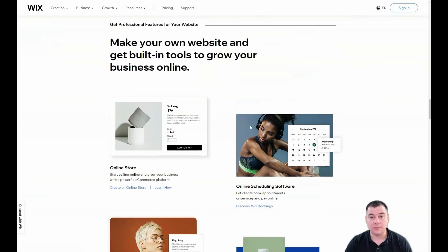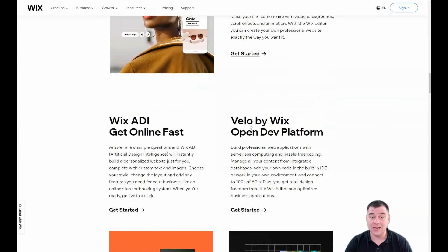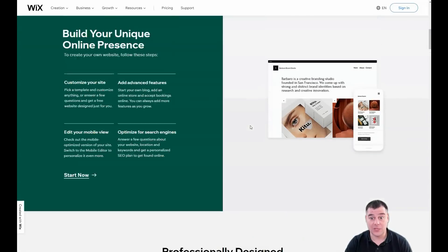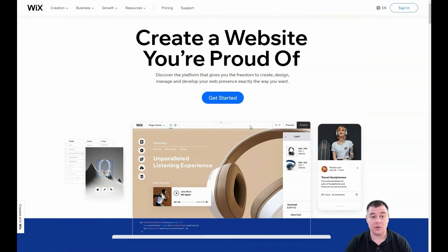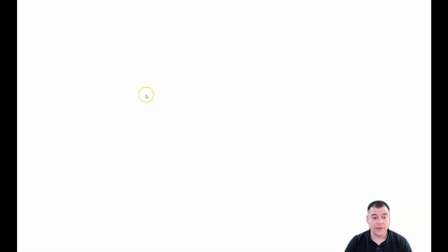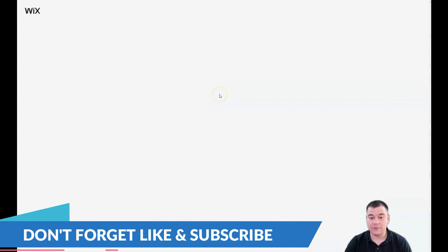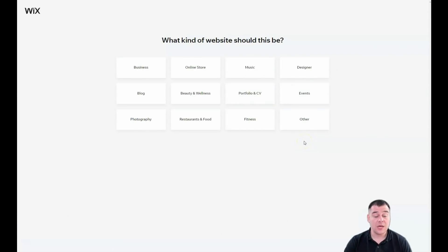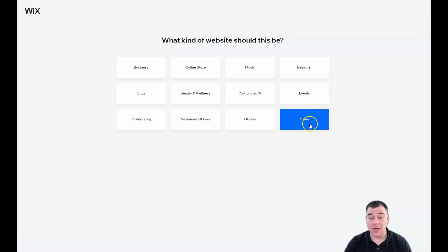Our team left a link in the description panel of this video and you can easily get access to this platform with a big discount, so use that link. When you're on the platform, press 'Create a New Site' and you'll land on a spot with a lot of options to choose from. Be as specific as possible here because it will save you a lot of time editing.